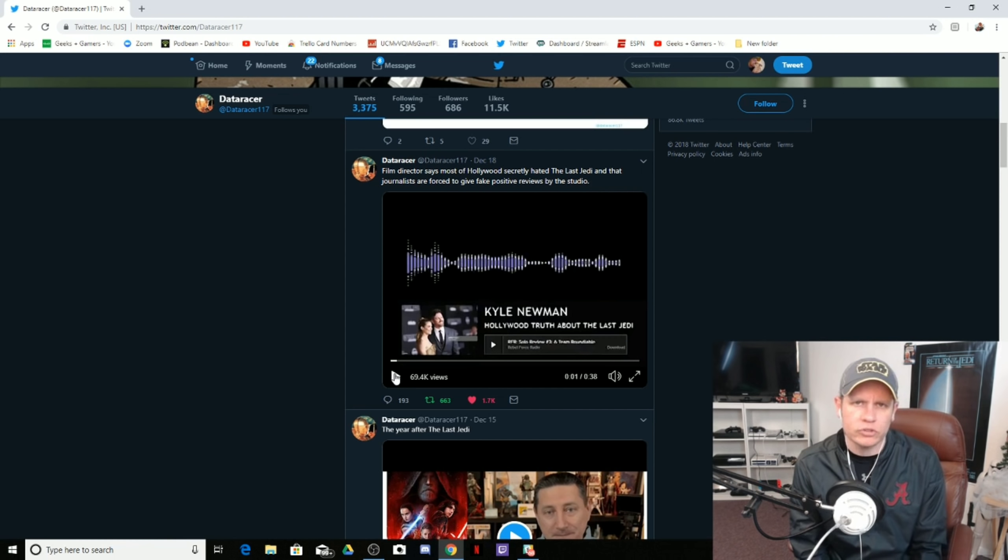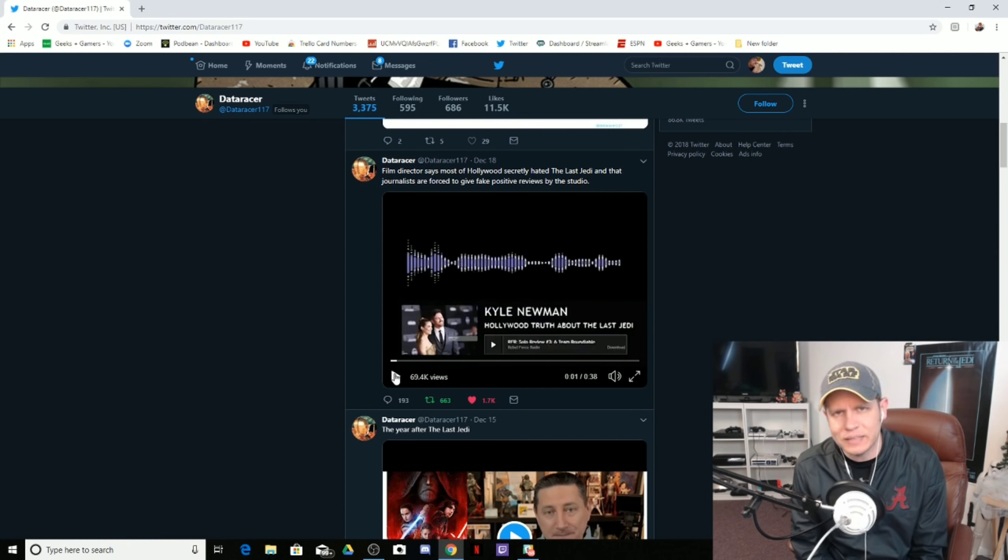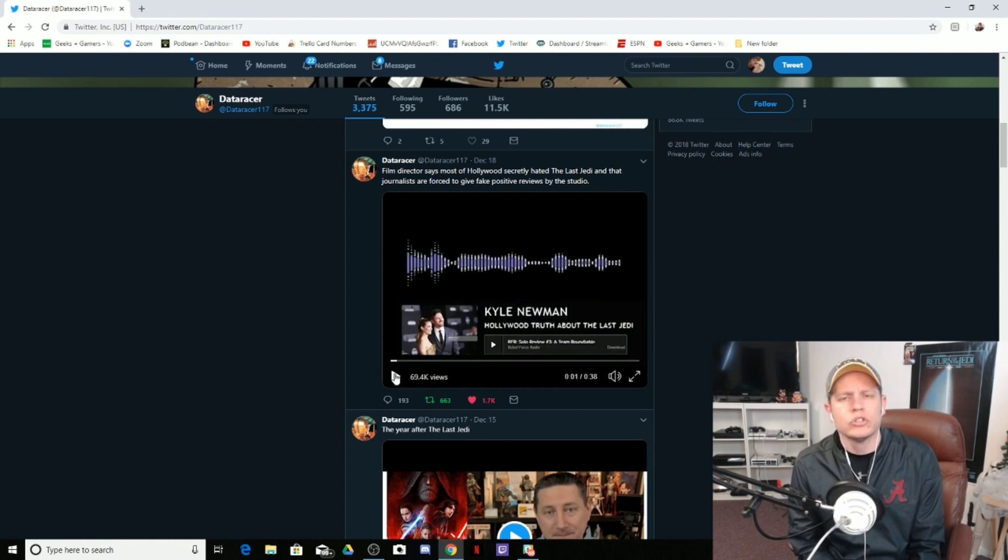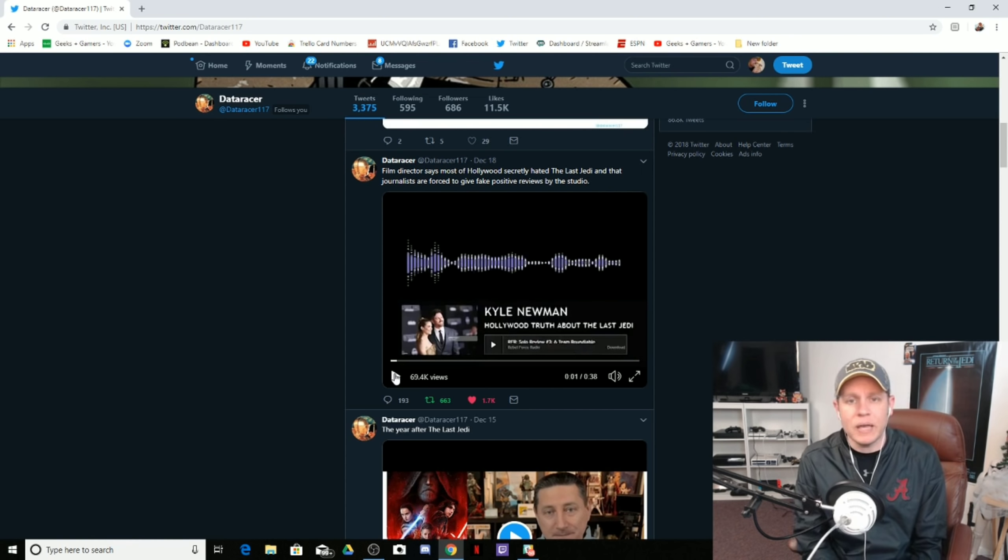Speak up. Help save Star Wars. Help expose Rian Johnson, Kathleen Kennedy, and Disney and everything they have done to Star Wars. Everybody needs to speak up. You guys have a great day, and we will talk to you later.